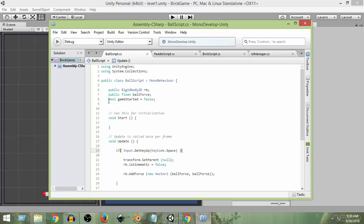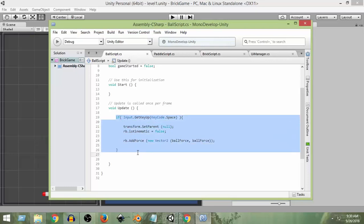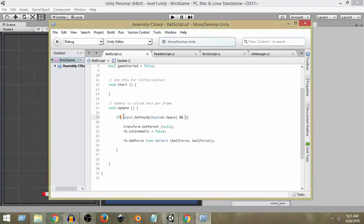At the beginning, `gameStarted` is set to false, meaning the game has not started. Inside the existing if-statement, we're already checking `Input.GetKeyUp(KeyCode.Space)` — if we're pressing the space key, only then we add the force. Along with that, we need to add another condition using two ampersand signs (`&&`), which means both conditions must be true for the action to happen.